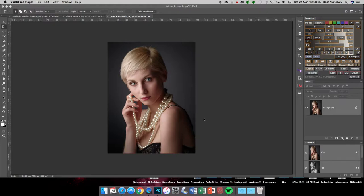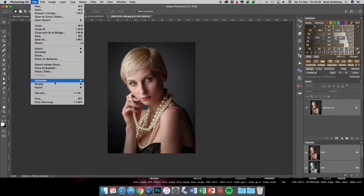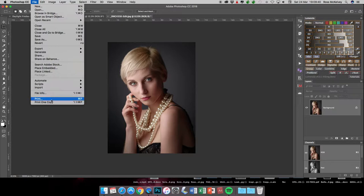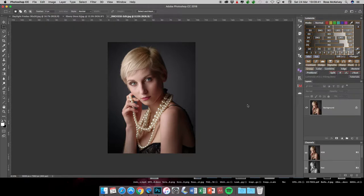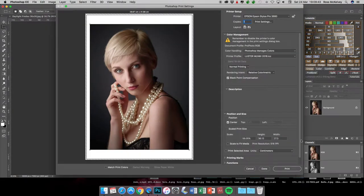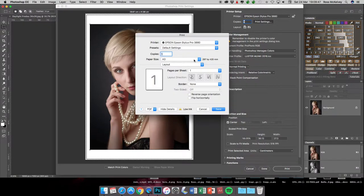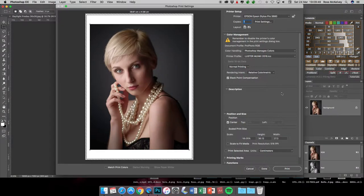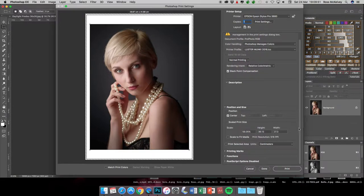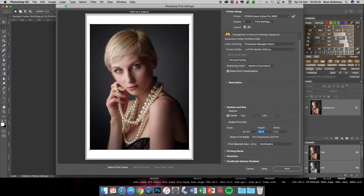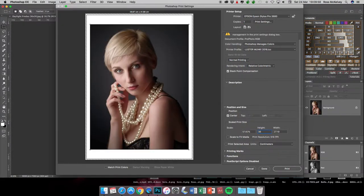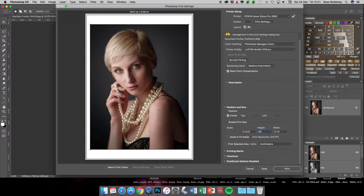Here we have a color file. If I'm going to print it, I go into File and Print, and I pick my paper size first. Normally for me it's an A3, so we've got an A3 paper size, and I would normally be printing about 36 centimeters on the long side.